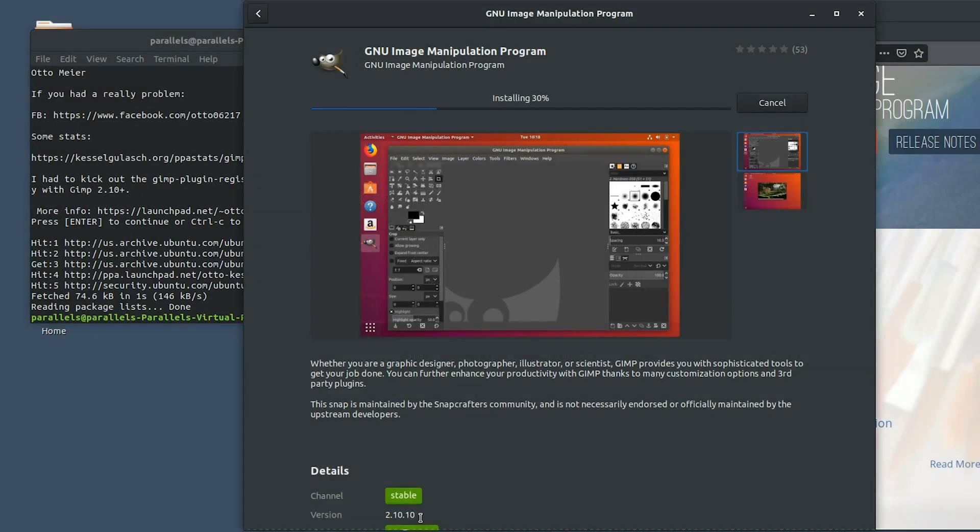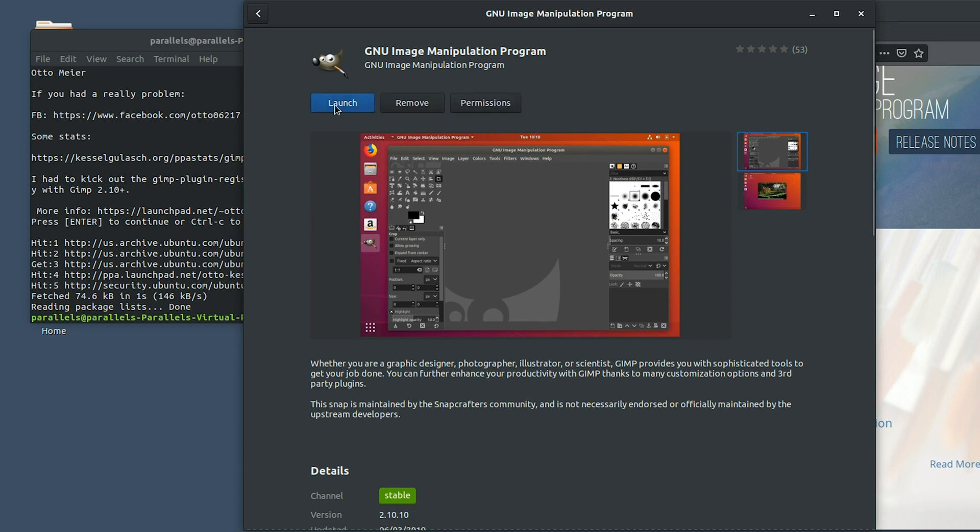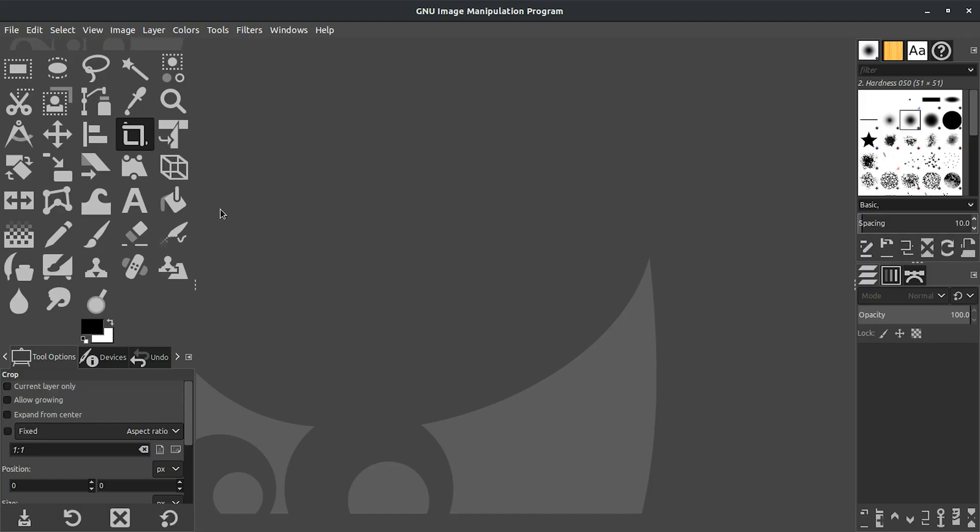And then again, depending on the speed of your computer, it's going to take a few minutes or longer to install. Okay, we can go ahead and launch from here. Now that you have GIMP installed and you have it opened up, you're probably wondering why my interface looks different than yours.